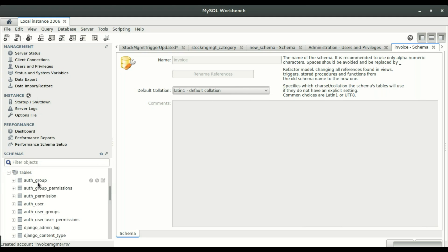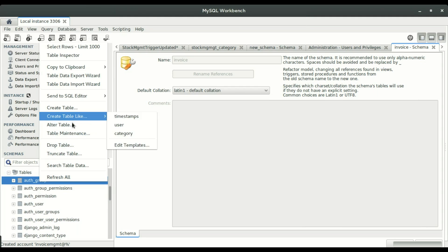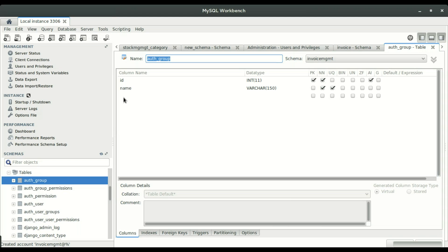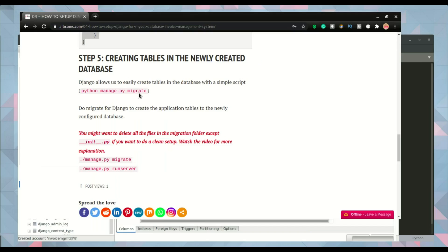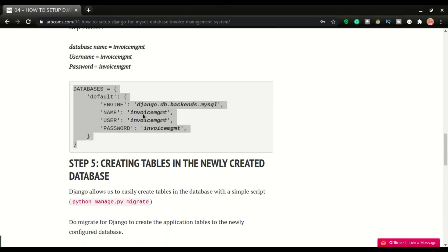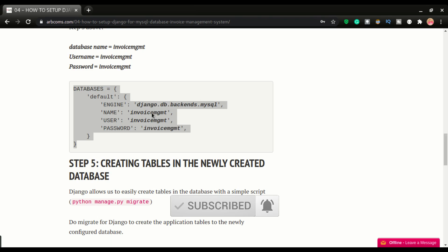Let me inspect one — if I select auth_group and view the table, you can see it has two columns: the id column and the name column, along with their parameters. I hope you understand what's going on here and how to configure Django to use a MySQL database. If you enjoyed this video, don't forget to click the like button, and if you have any questions leave them in the comments below. See you in the next video.